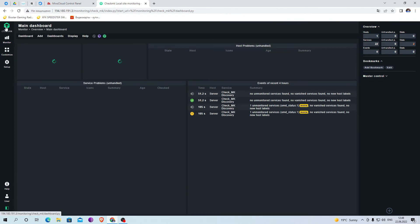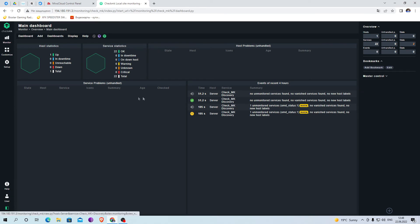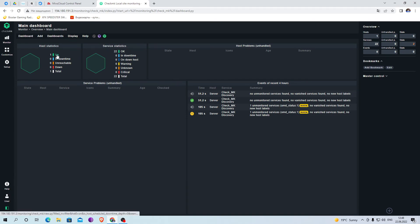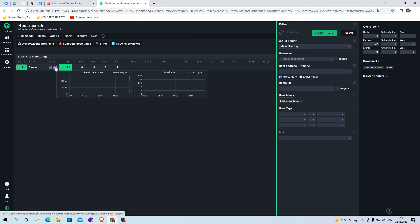The right column will show the events that have occurred in the last 4 hours. The left column indicates the problems that exist. In the upper right column host issues. In the upper left column server and host statistics.